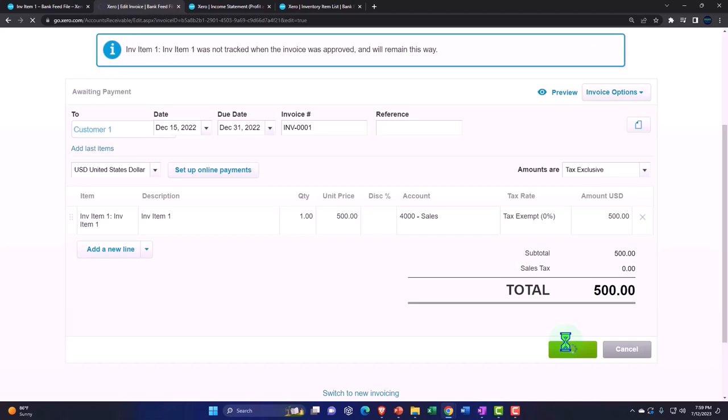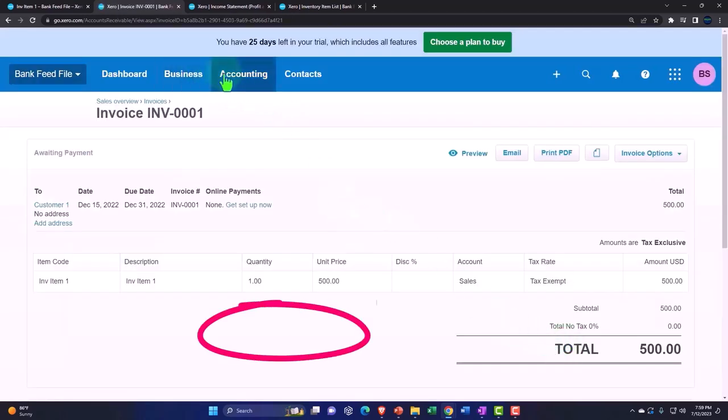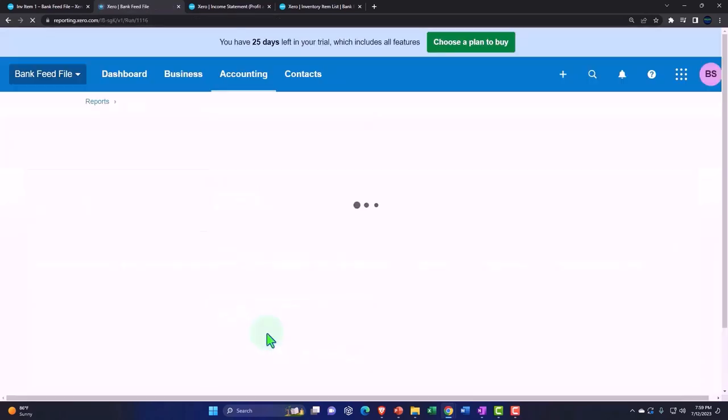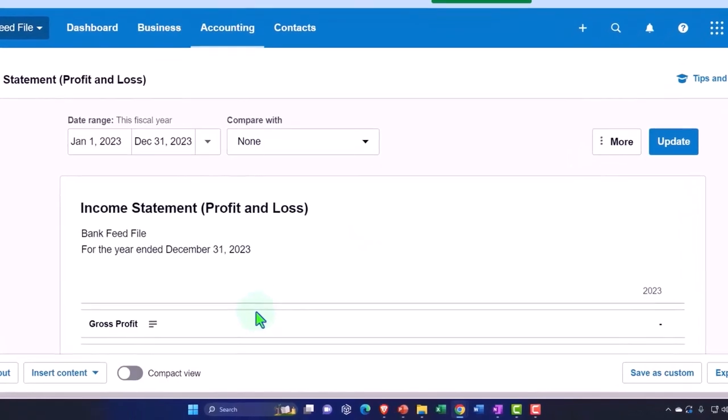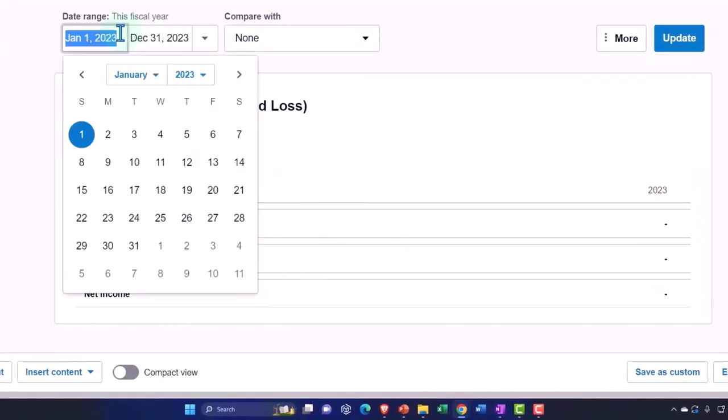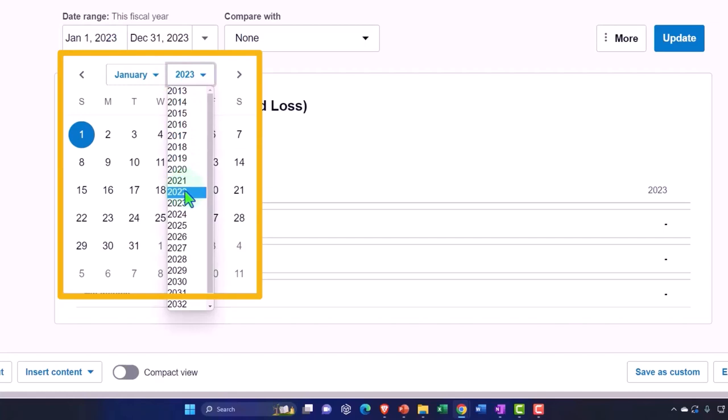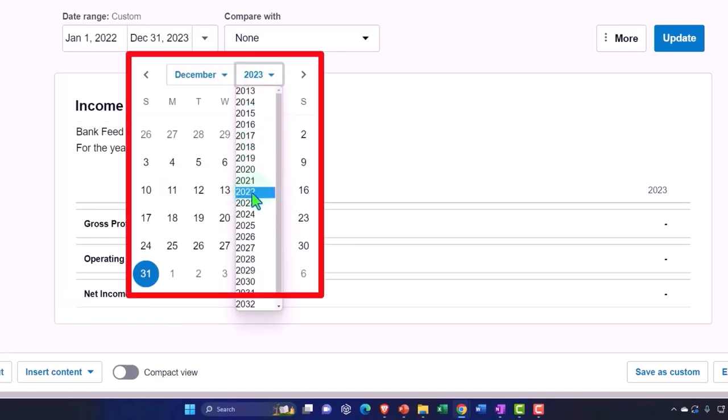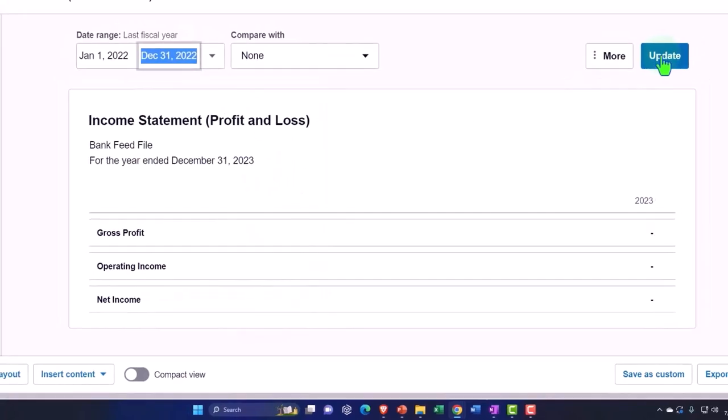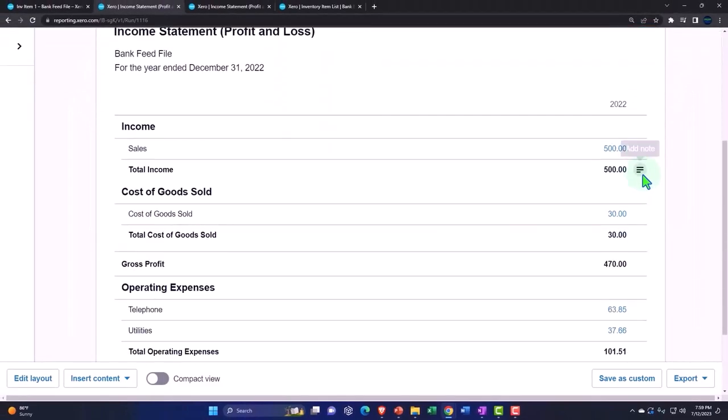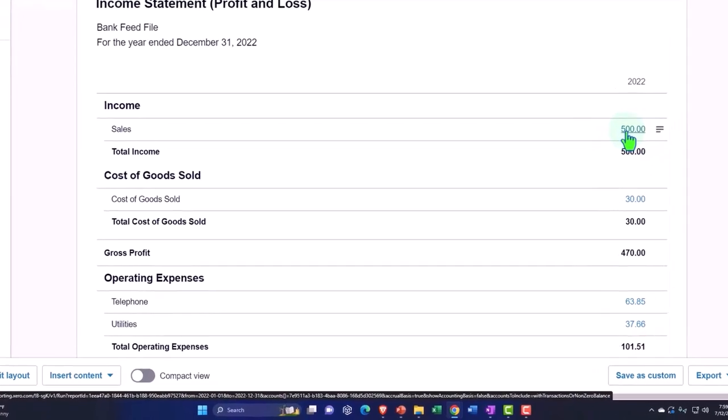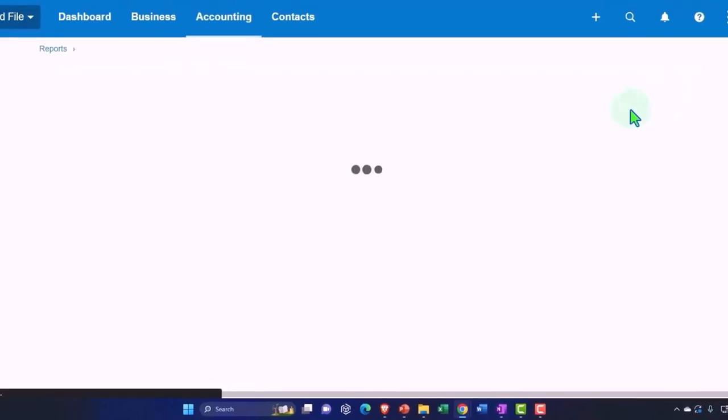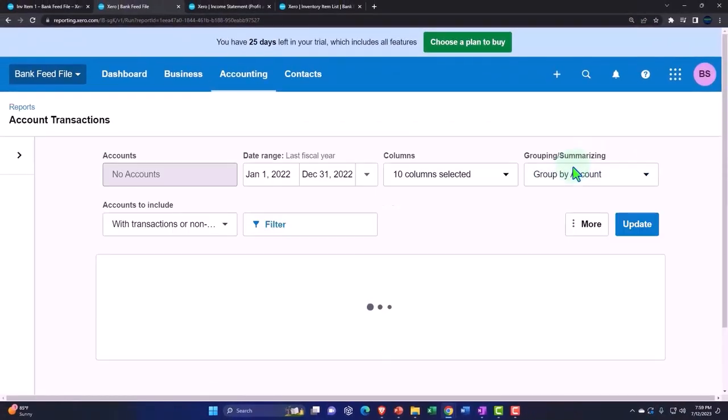And then I'm going to go back to the accounting dropdown and the income statement, and let's see if I can bring this back to 2022 and update. So there's the 500, but no, it's not going to update. It's not going to update over here, so I'd have to delete or avoid it.